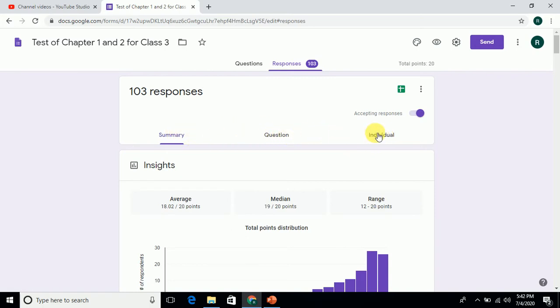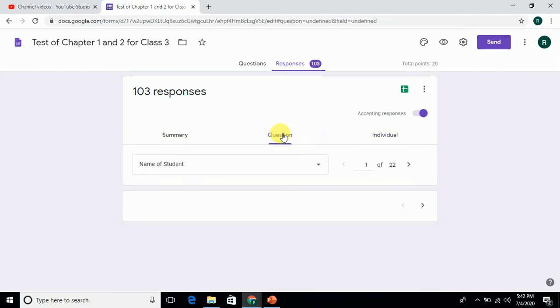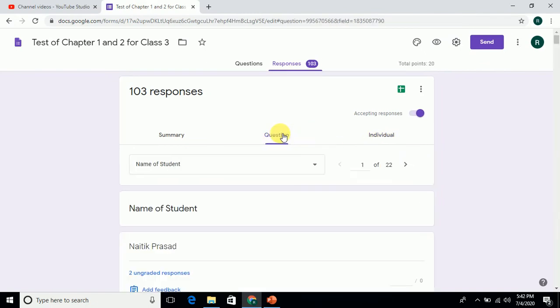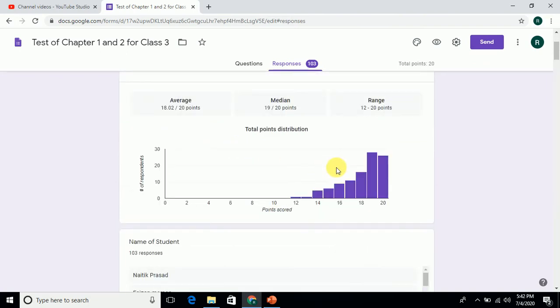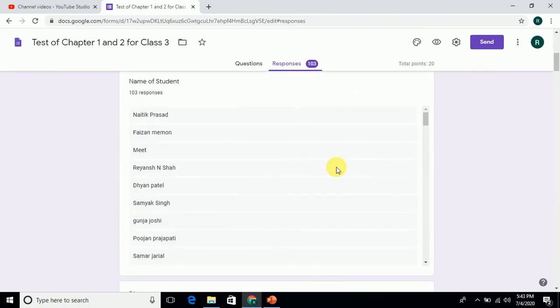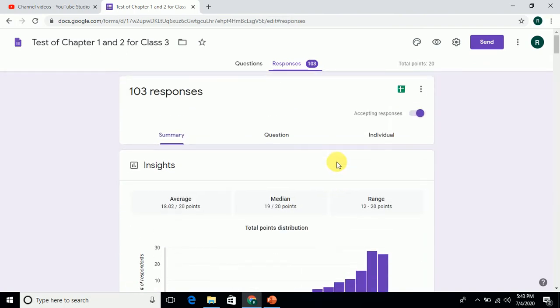Many people don't know that if you want to check individually, you can go by questions - one by one you can see the questions. You can also see the summary showing how much students have scored in the form of a chart.